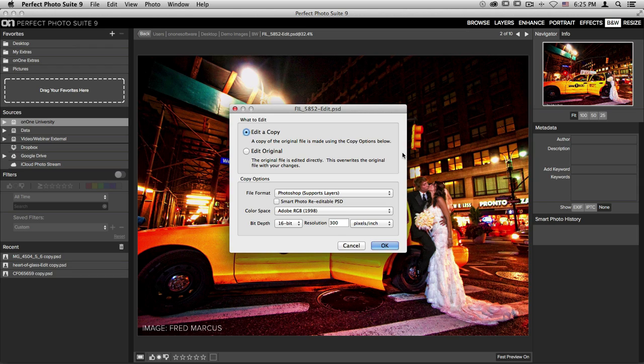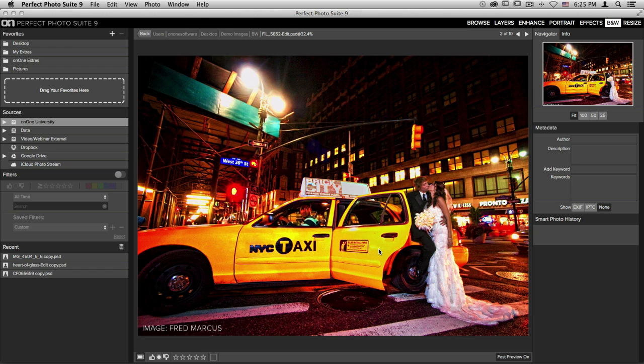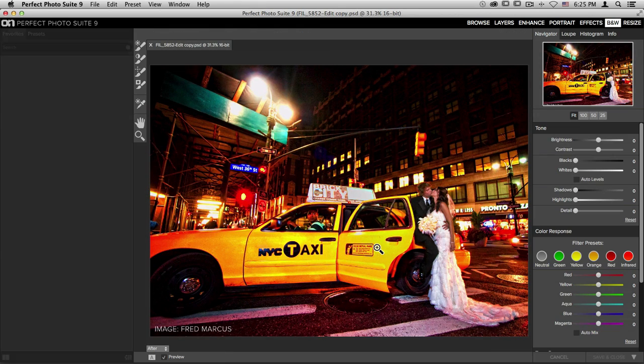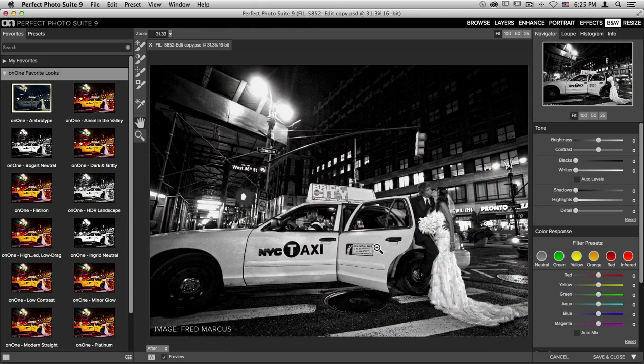Down below are your copy options including things like the adjustment of file format and color space. You'll also notice that the Smart Photo Re-Editability checkbox is there as well. Once you're done inside this dialog, click OK and it will transfer you over to whichever program you chose.